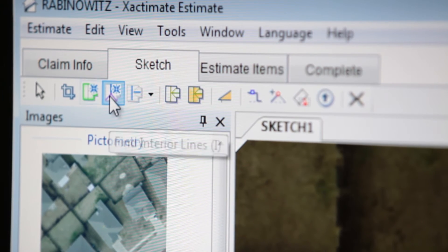Even with all of these enhancements, AerialSketch still features an intuitive, step-by-step workflow that you can master very quickly.